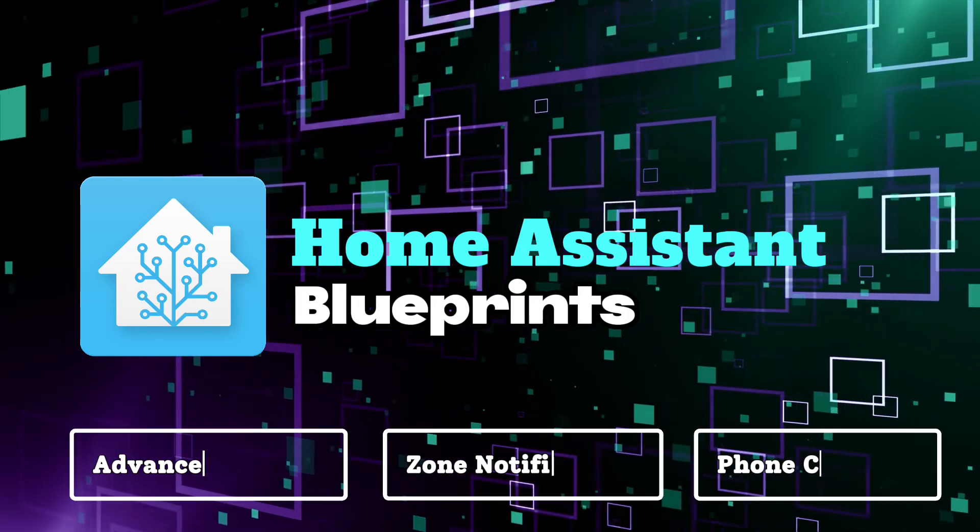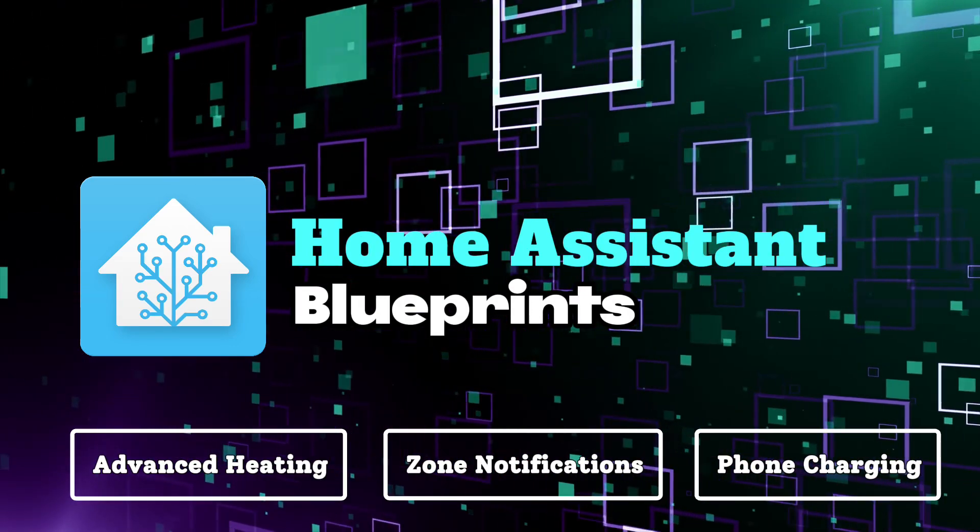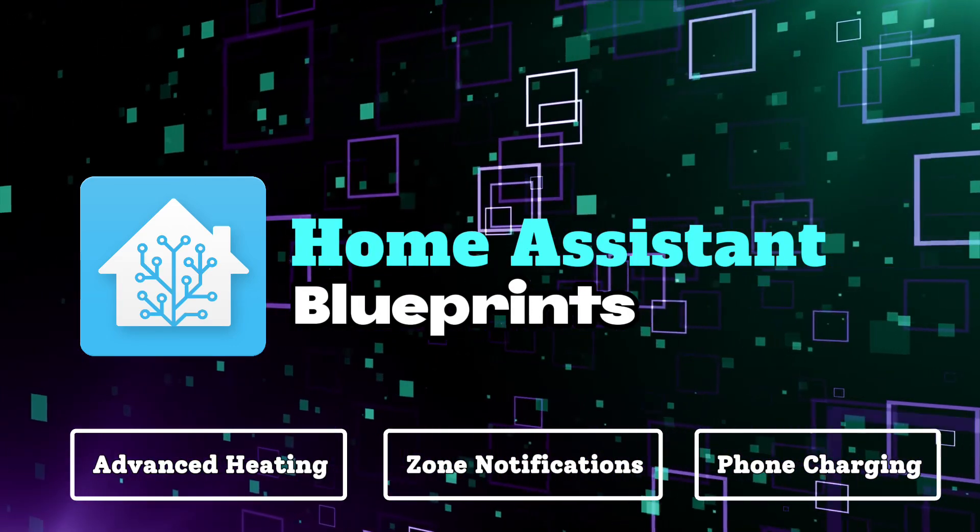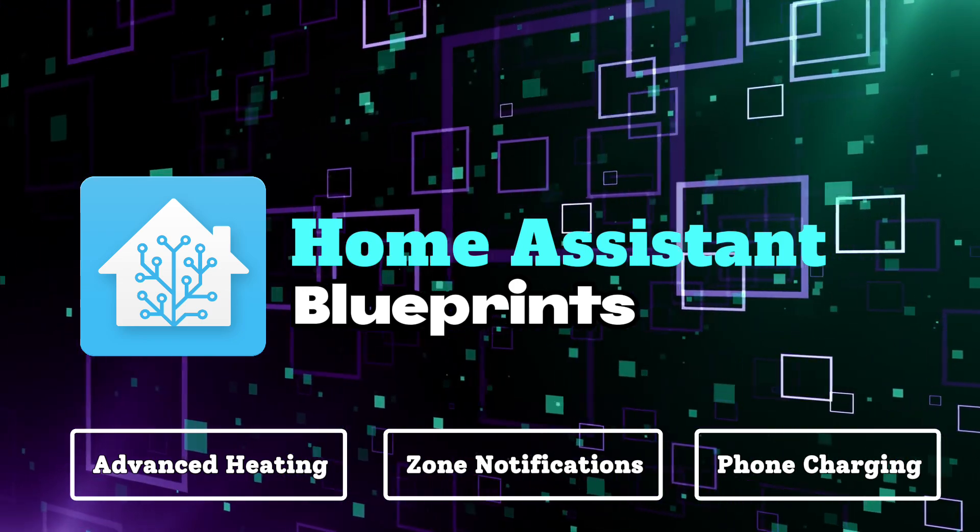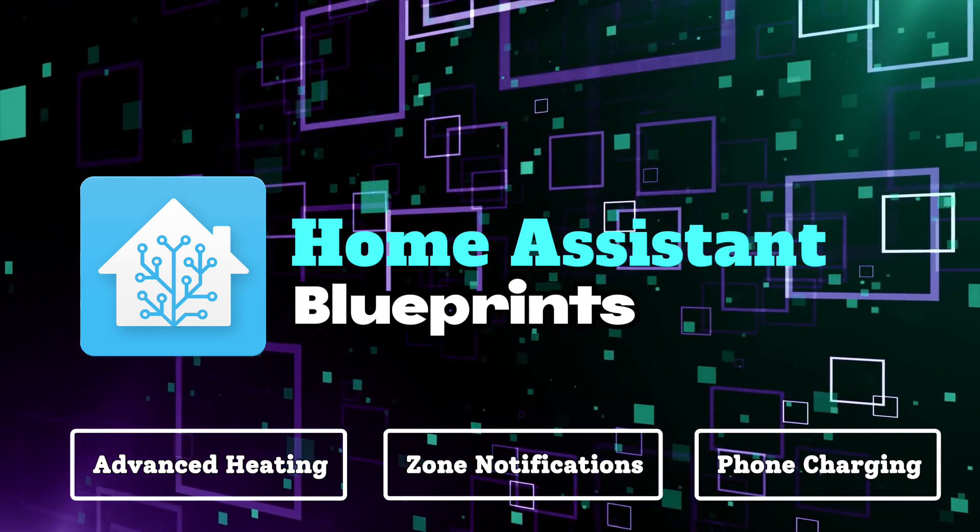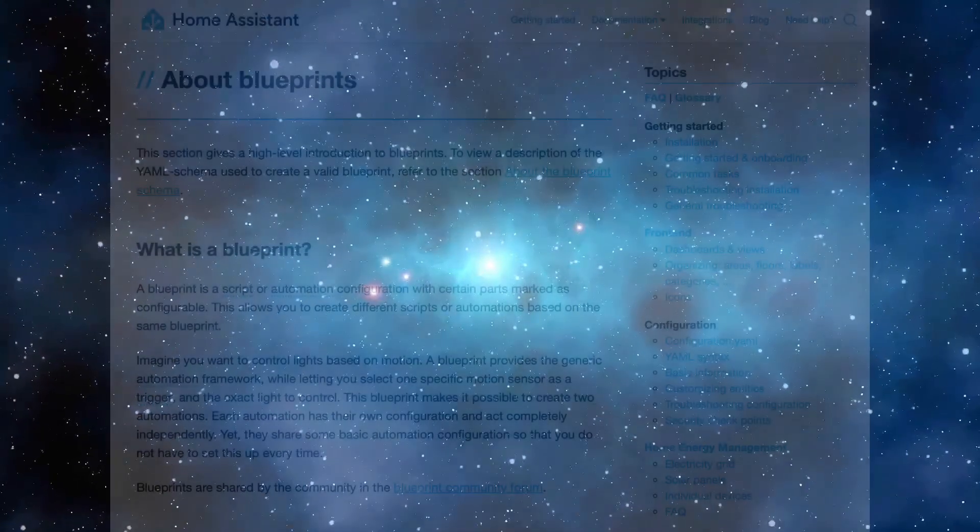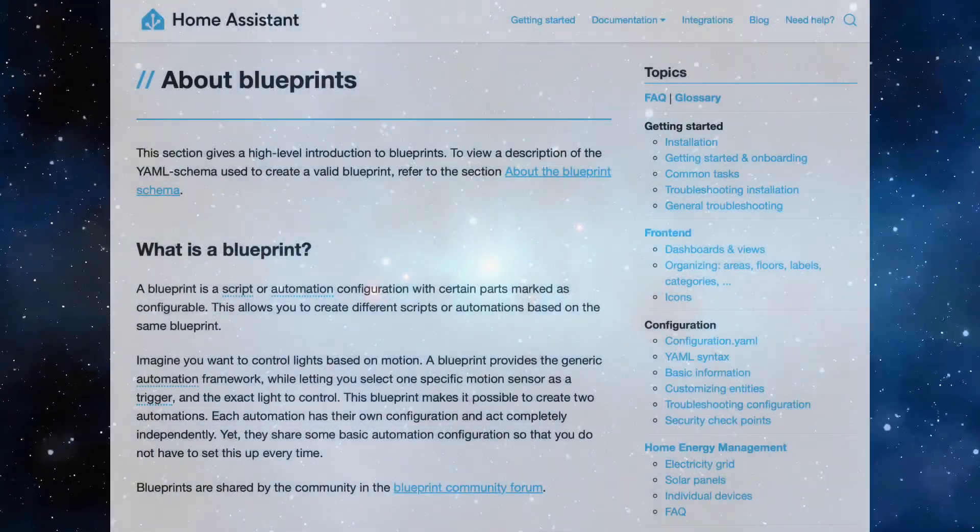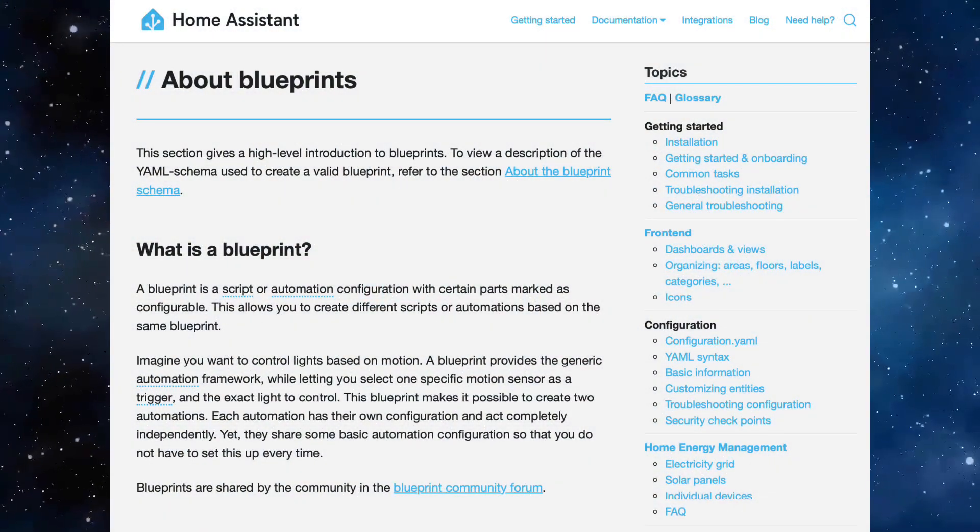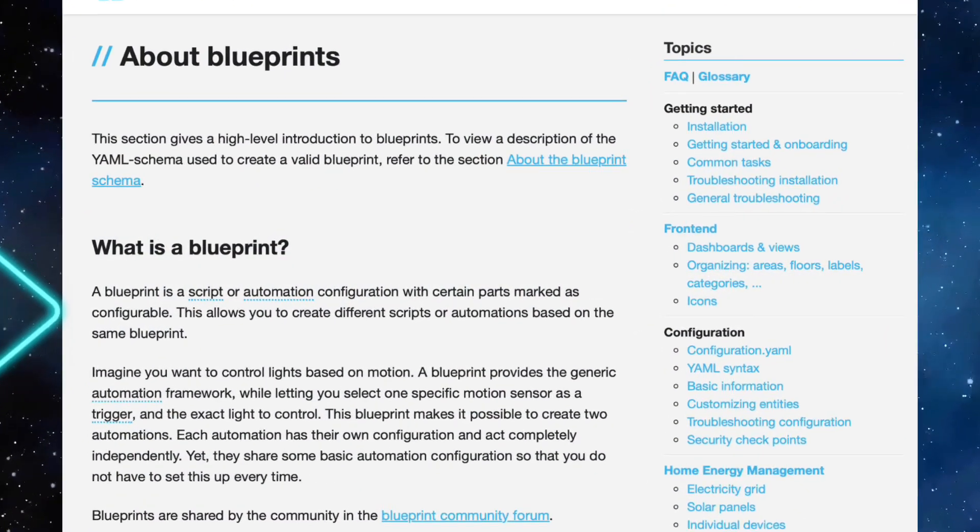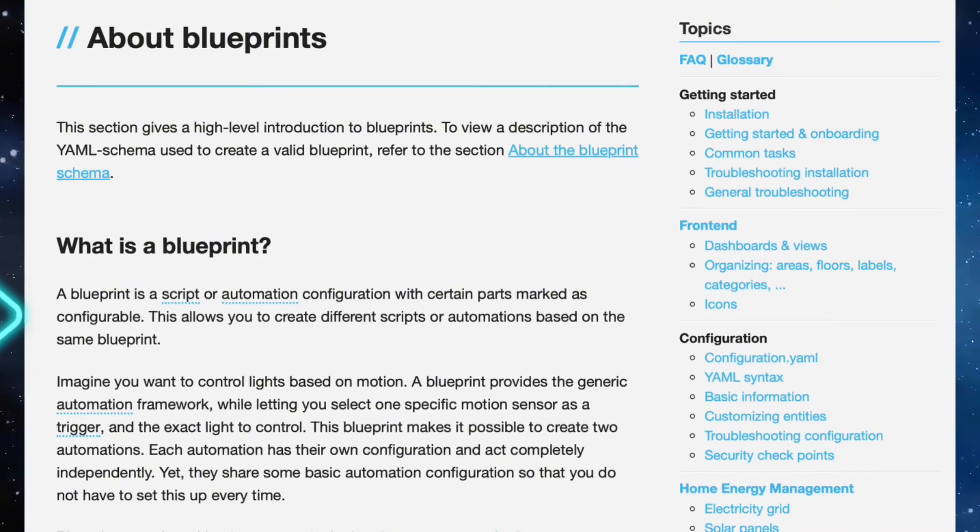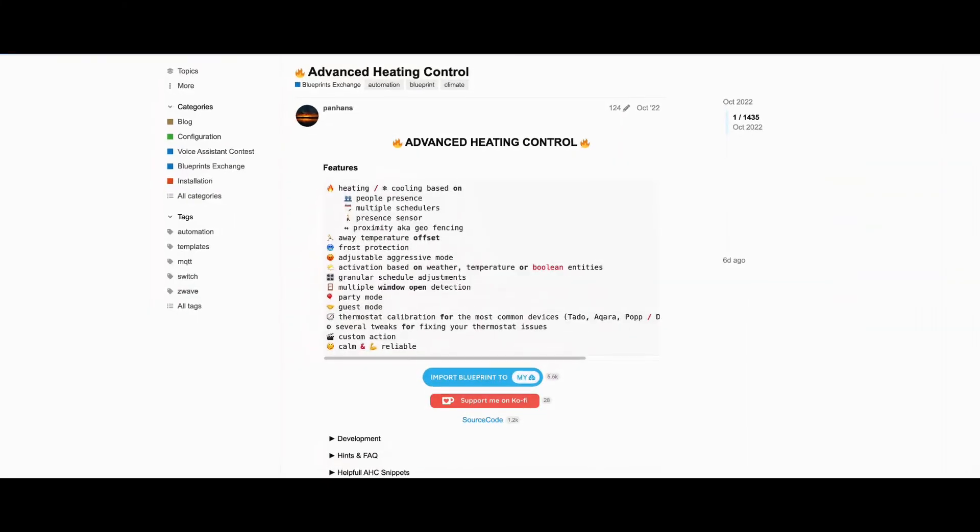Three great blueprints to add to your Home Assistant configuration focused on advanced heating, zone notifications, and phone charging. Before we proceed, let's quickly recap what blueprints are. They are scripted automation configurations with certain parts marked as configurable. With that out of the way, let's start with the first one.